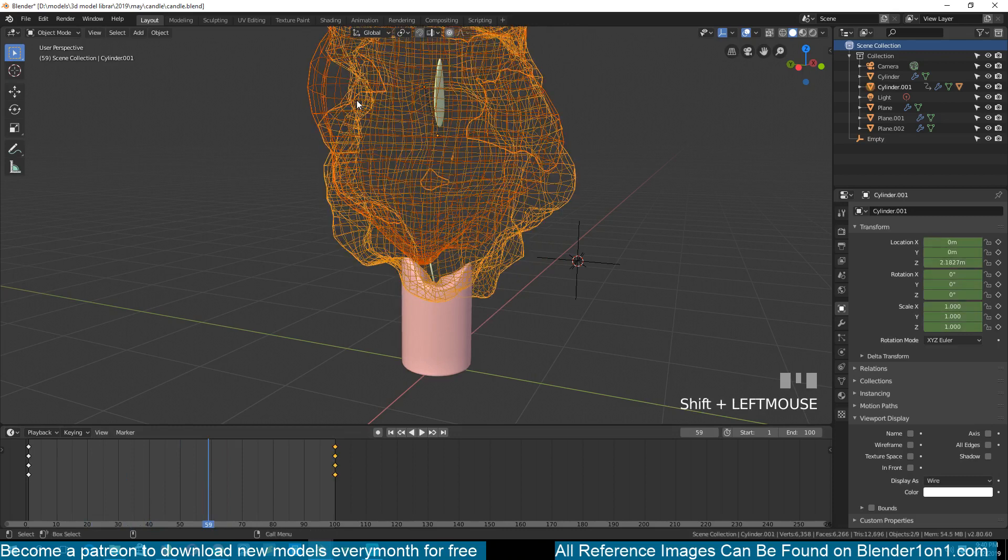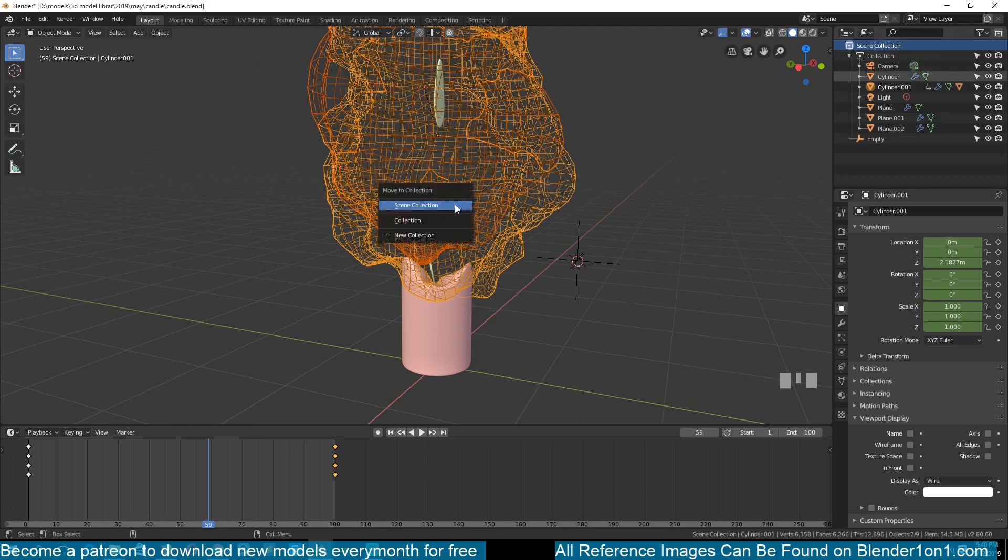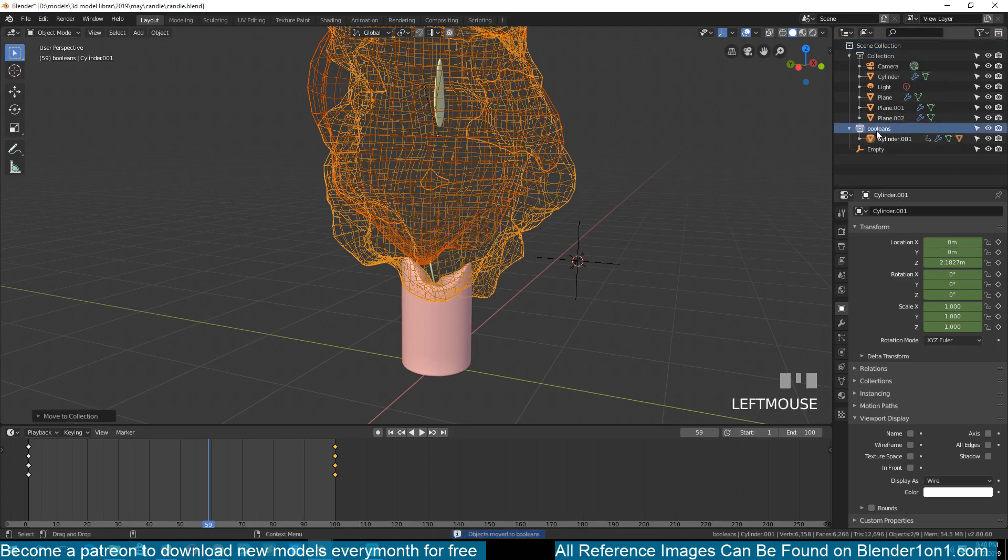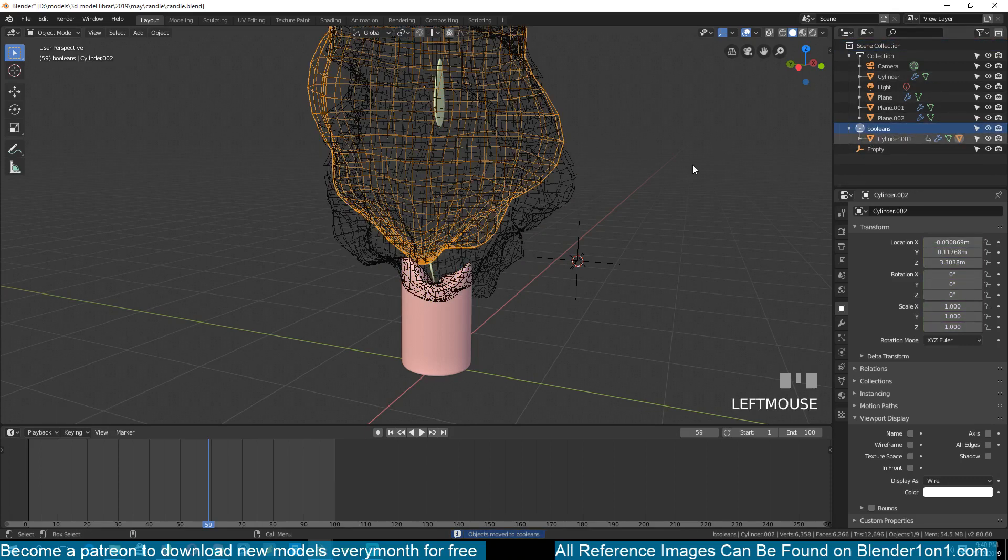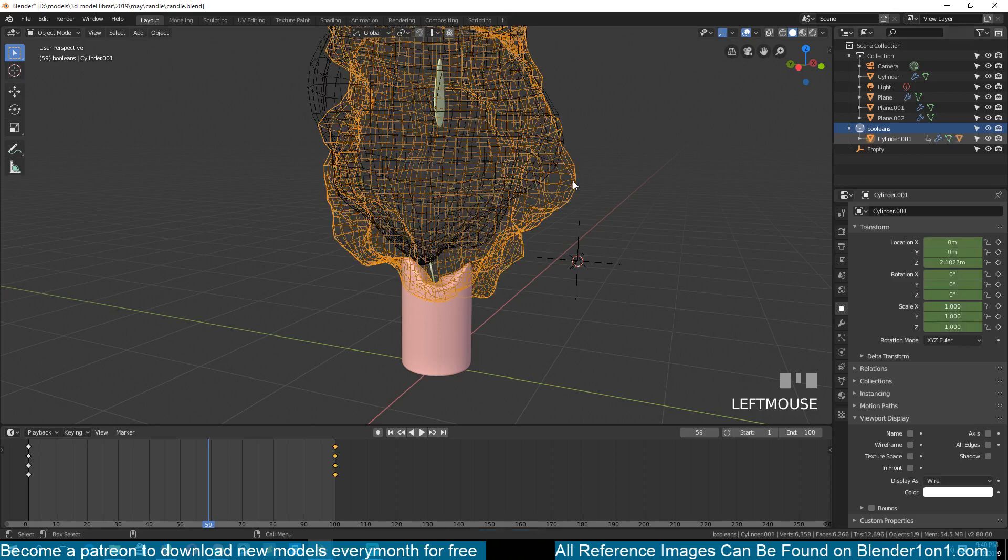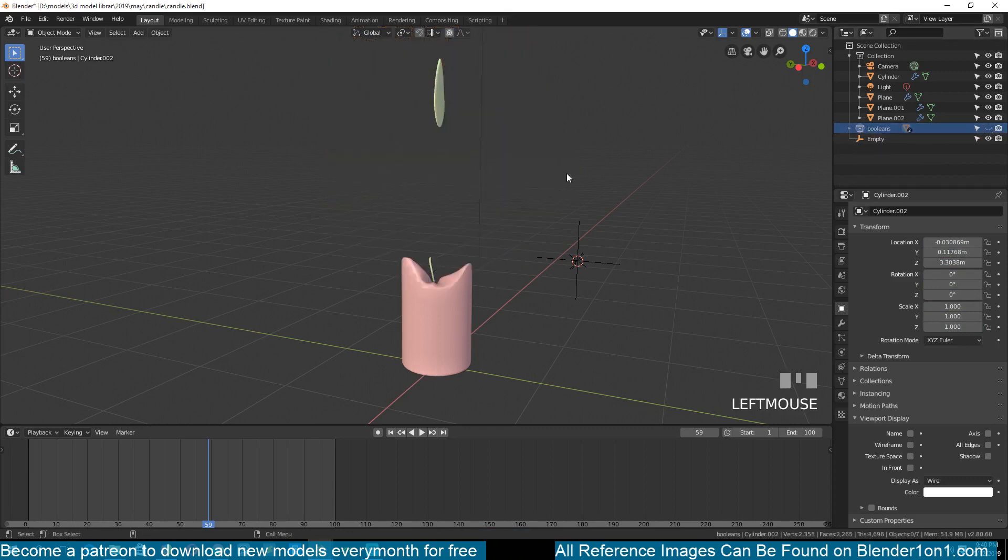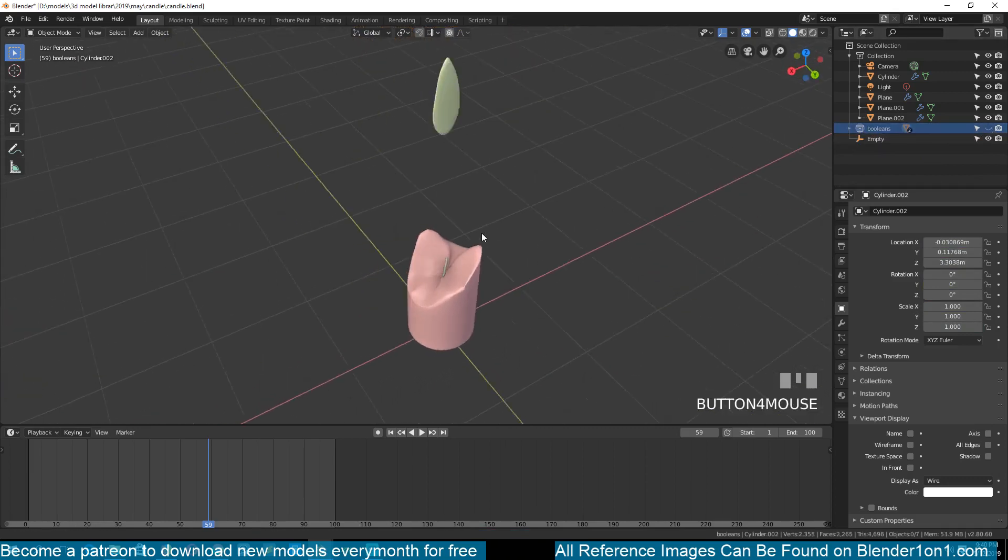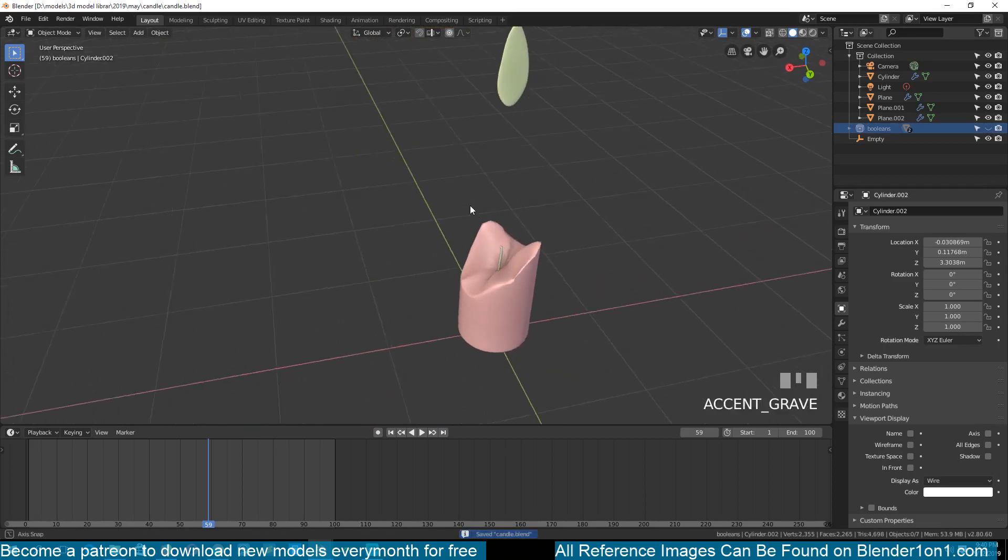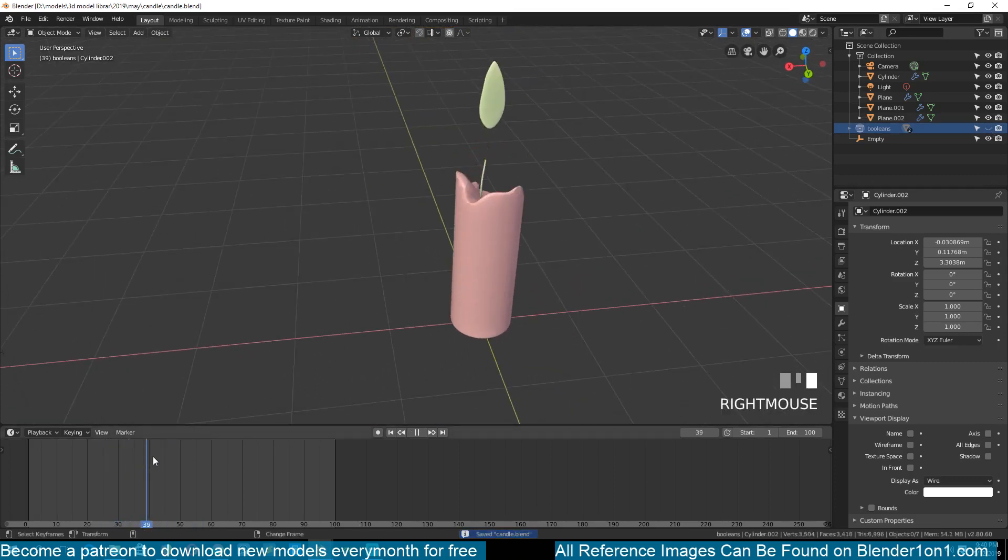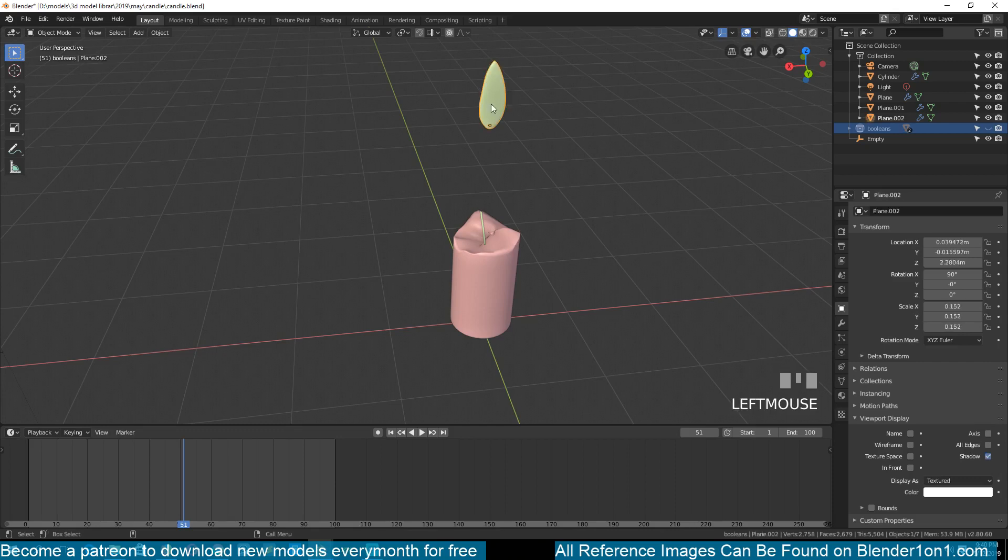And you can see how everything is working as we need it to work. So I can also just move these into their own collection, so M, hit M to do that, create a new collection. I'll call these booleans, hit okay. And now, okay we have only one object, let me make sure that, yeah. So if I want to hide this I just do that. Now what we are left with is this flame.